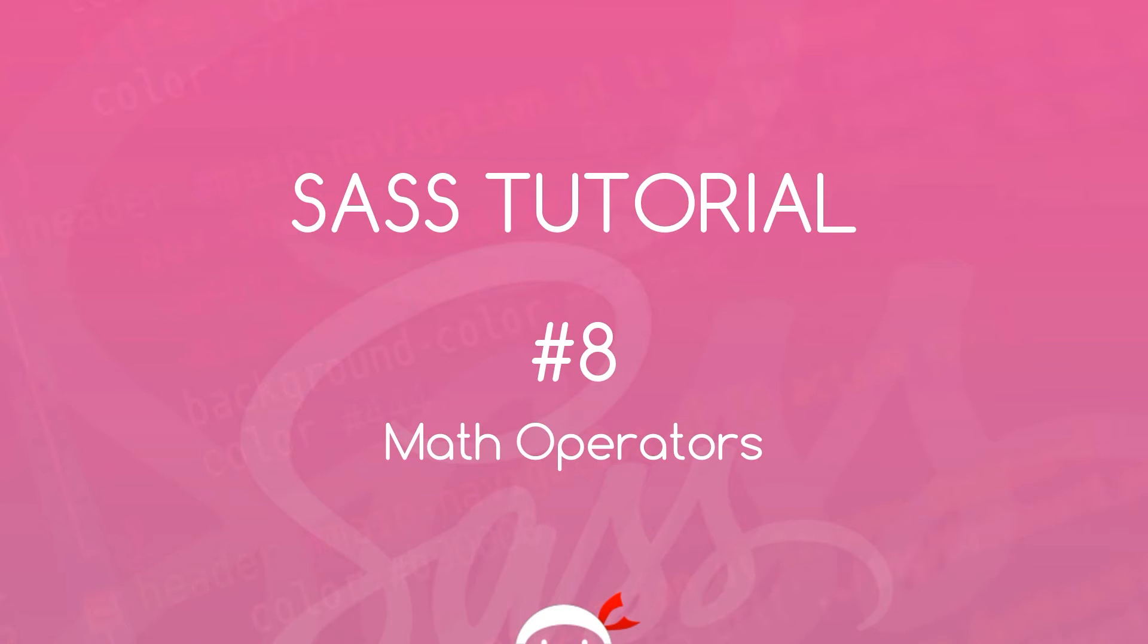Yo, what's happening guys? Welcome to your eighth Sass tutorial. In this video I'm going to talk you through the different math operators we have available to us in Sass.